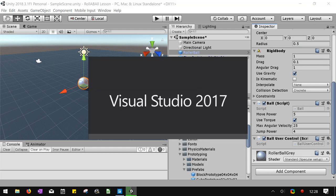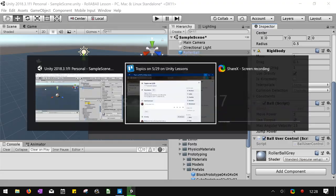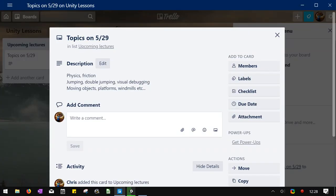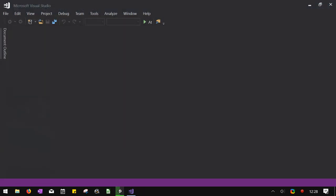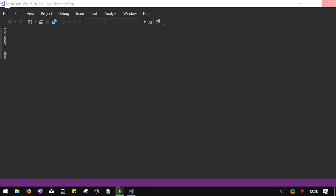Now if you just double click on the script name, it opens it up. You can also click on it in the asset view, which when this computer starts responding again, I'll show you.